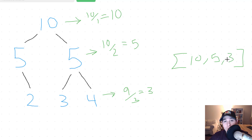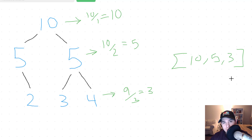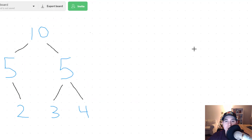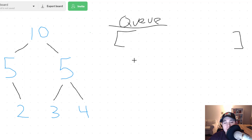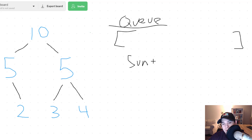We're going to do a breadth first search because we have to sum up all of the nodes at every level to compute the average. To perform this breadth first search we're going to be utilizing a queue. We're also going to need a sum variable to keep track of our count as we go over each level, so we can have a variable called sum, which by default will be 0.